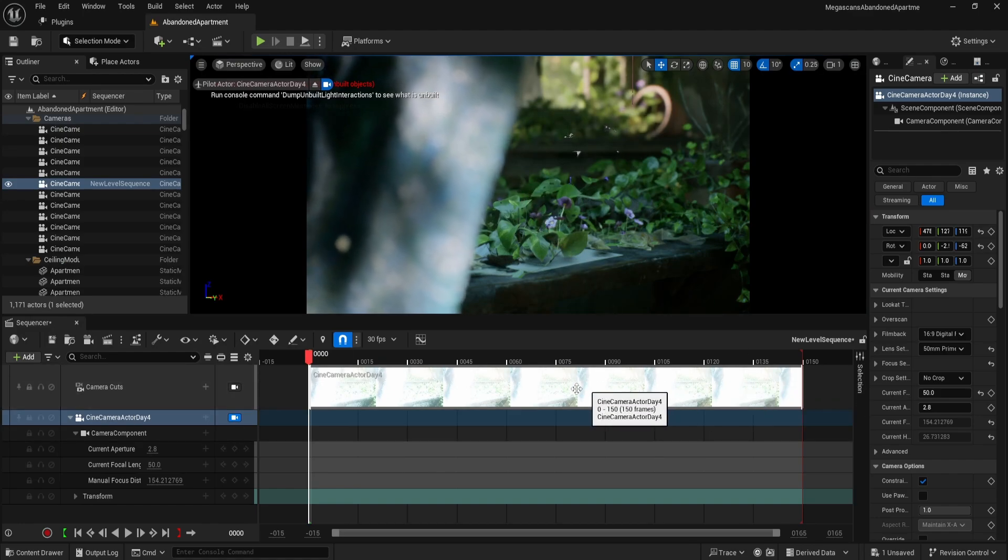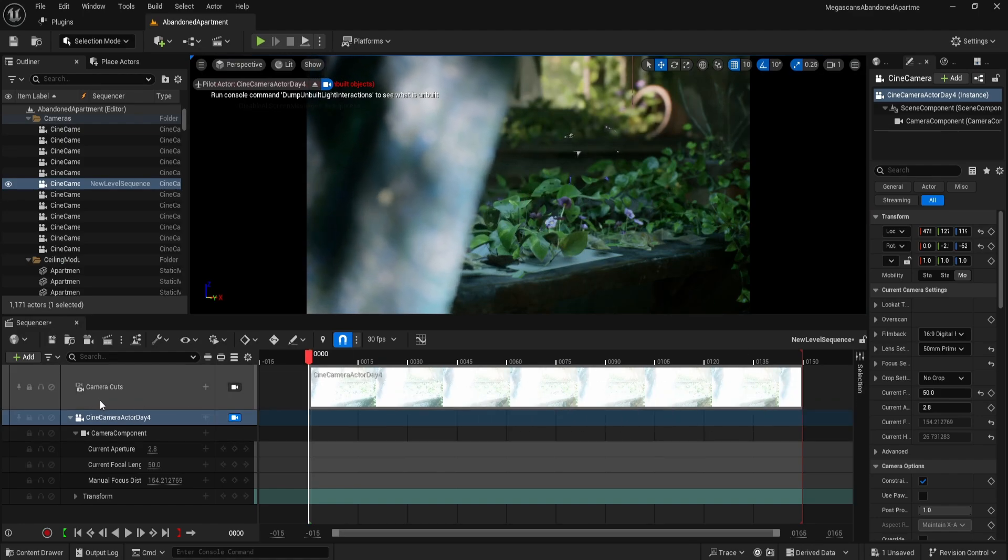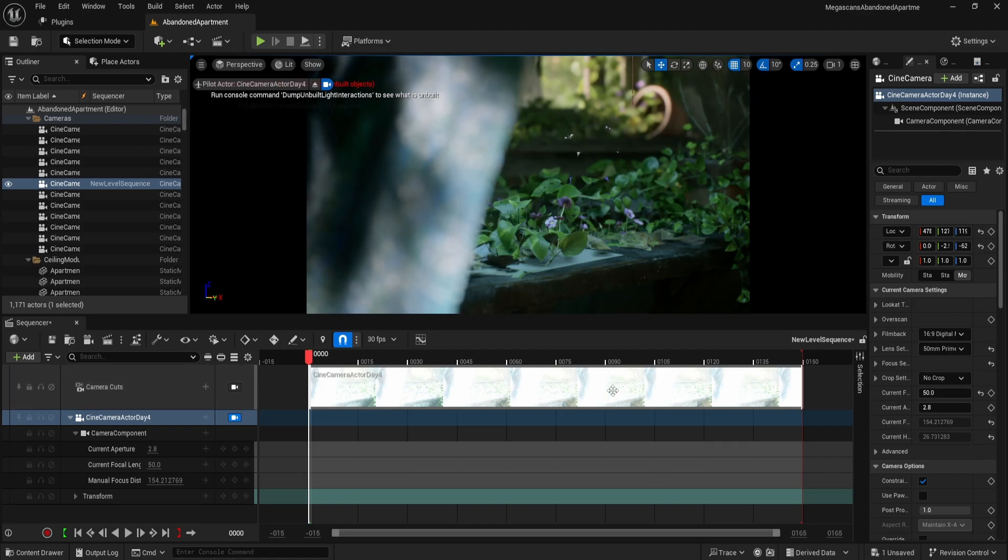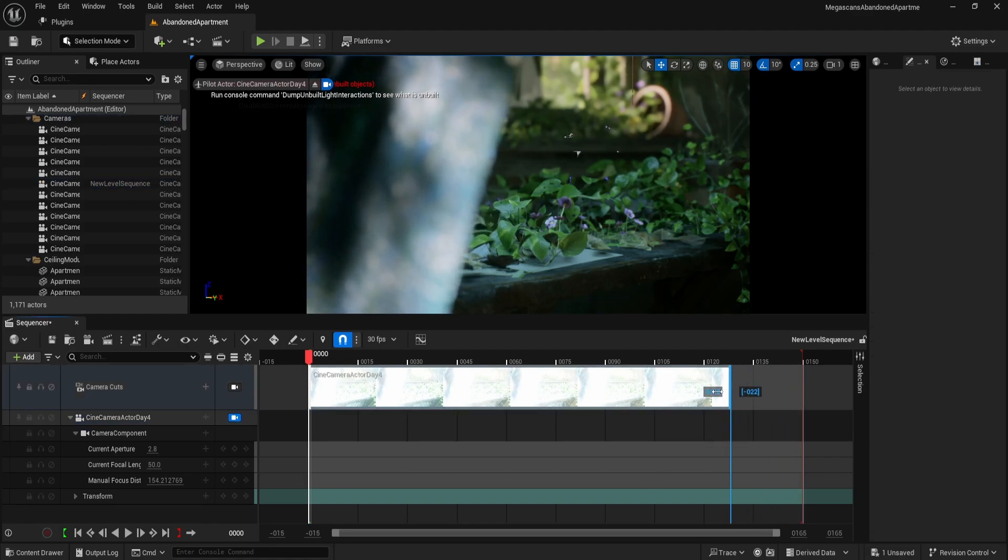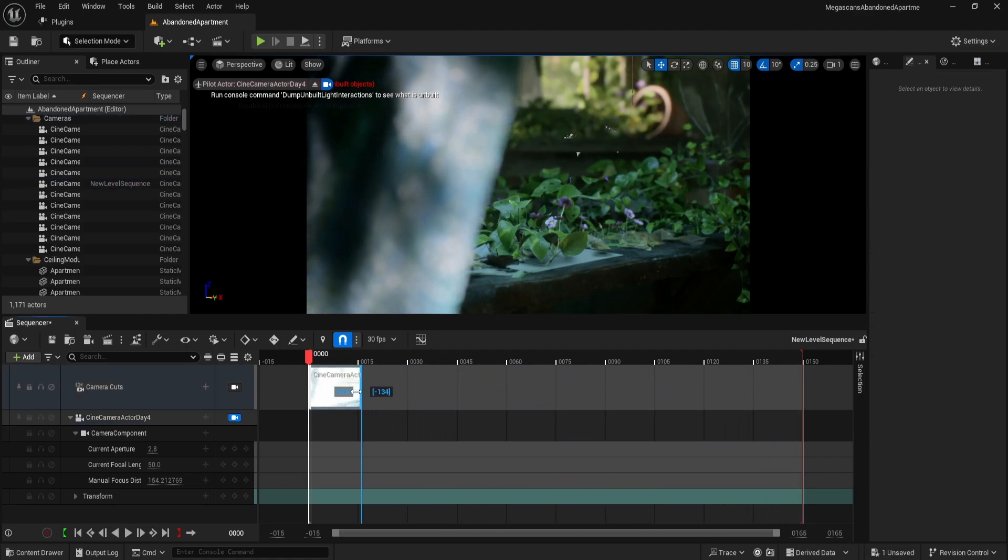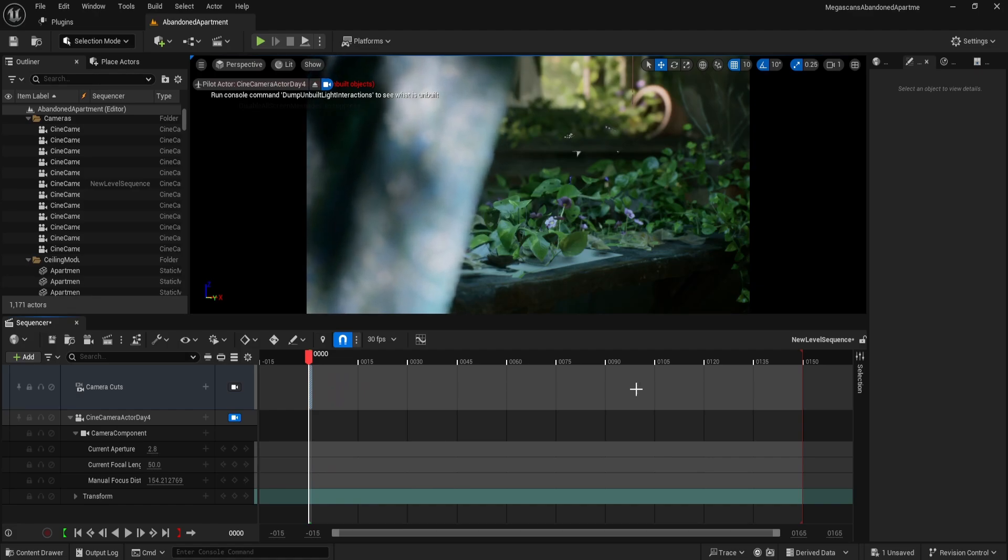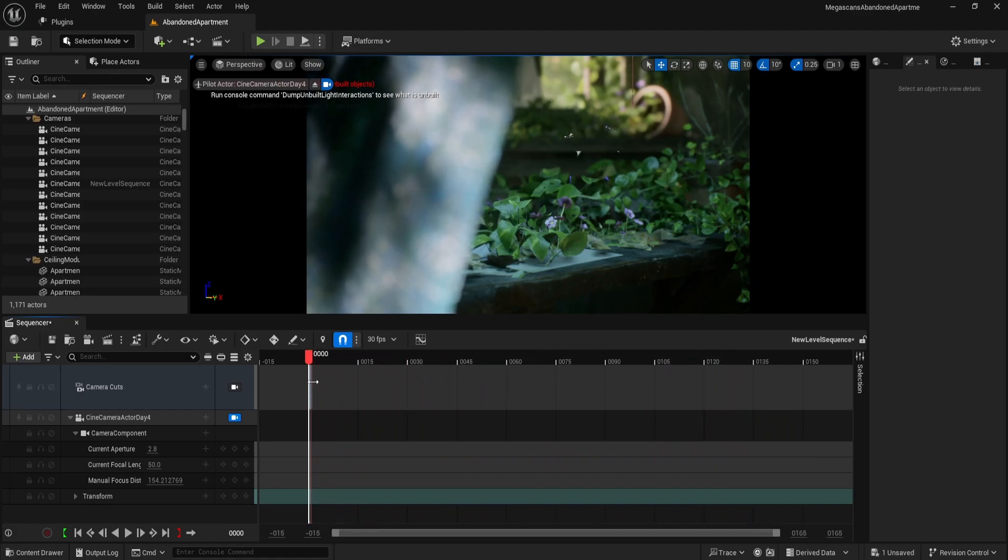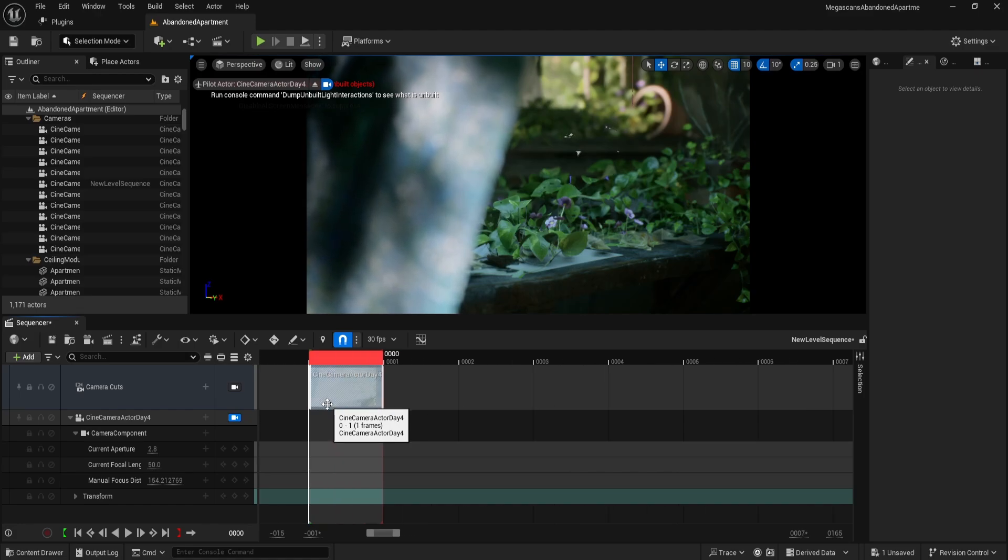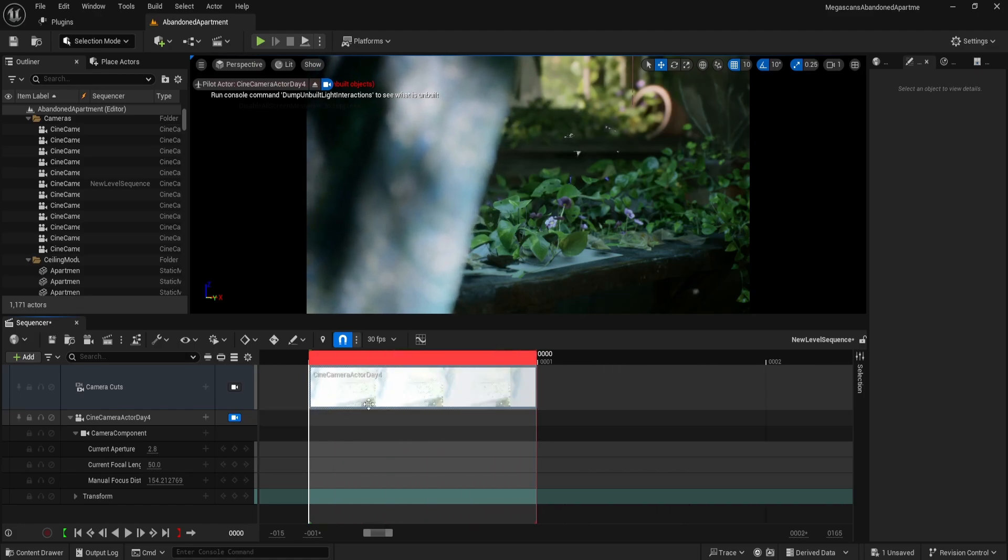Now inside the camera cuts track, we need to adjust the timeline. Drag the camera track to limit it to a single frame. Next, adjust the timeline to ensure that only one frame is rendered. You can hold Control plus scroll to zoom in and confirm the single frame setup. This ensures that only one frame is captured during rendering.